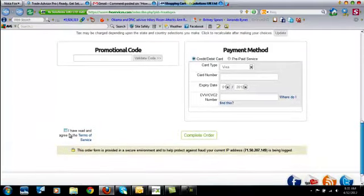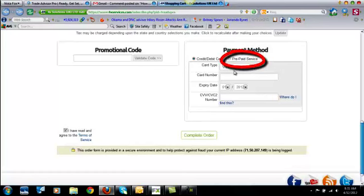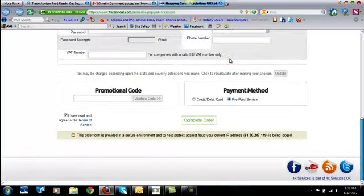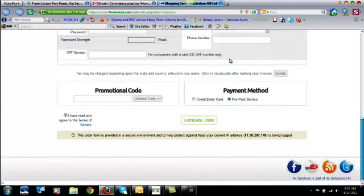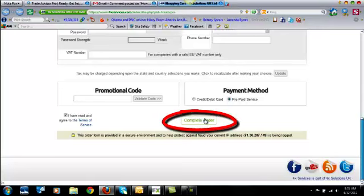Now, the next thing we're going to do is you have to check mark this right here. I have read and agreed to the terms of service. So you can click on that now. And then over here under payment method, click on prepaid service. And then click on complete order. And then now we'll go to the next step.